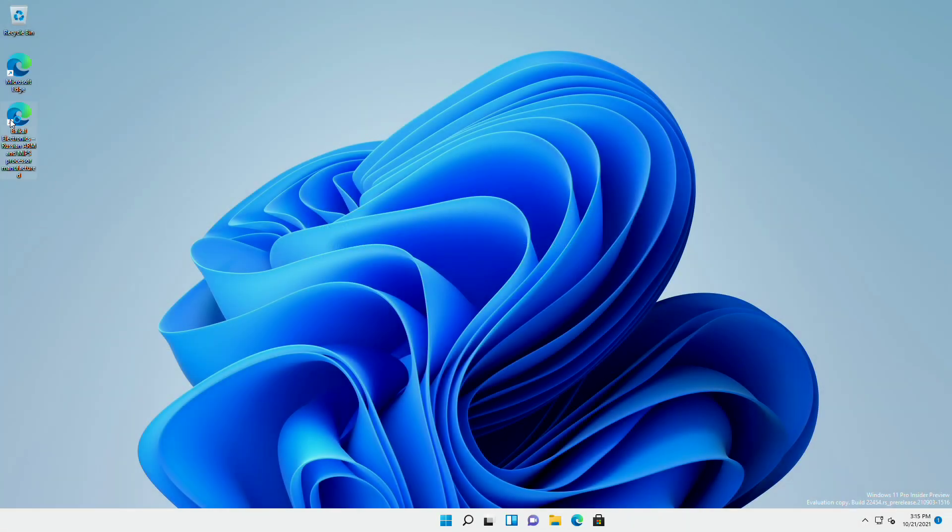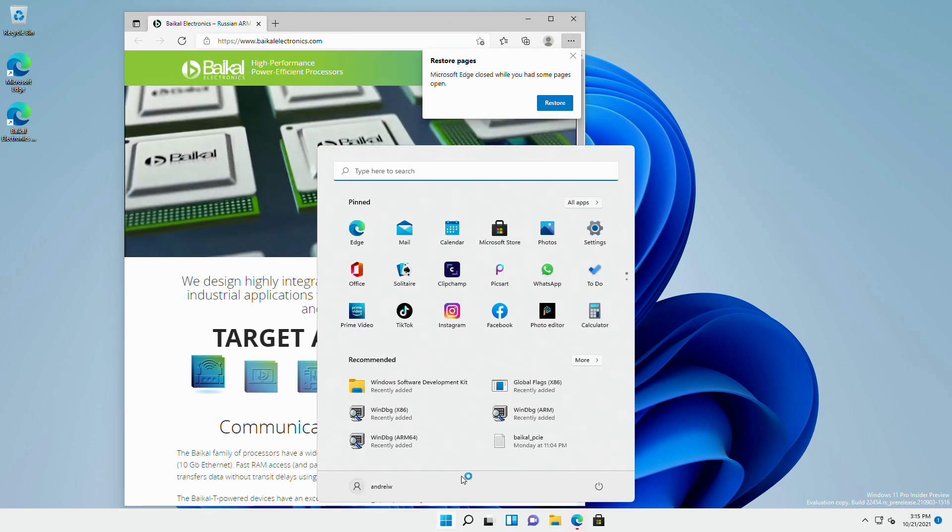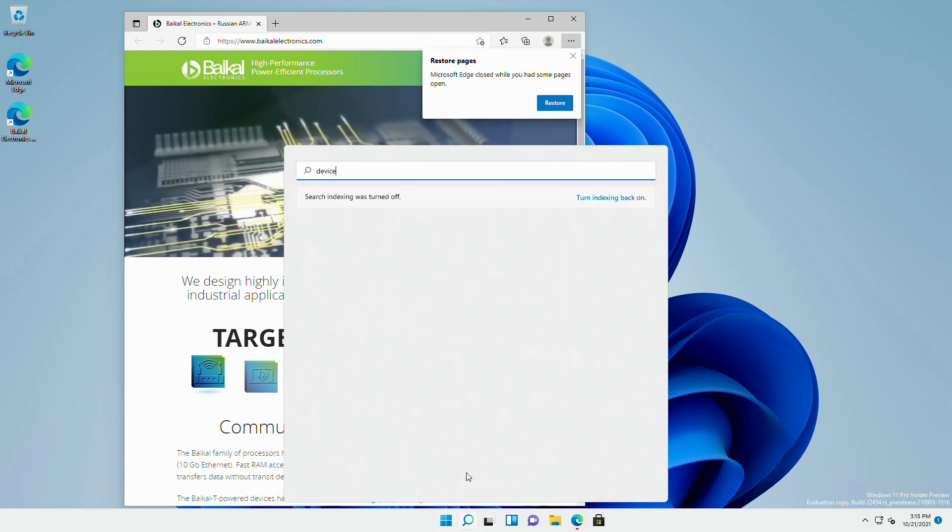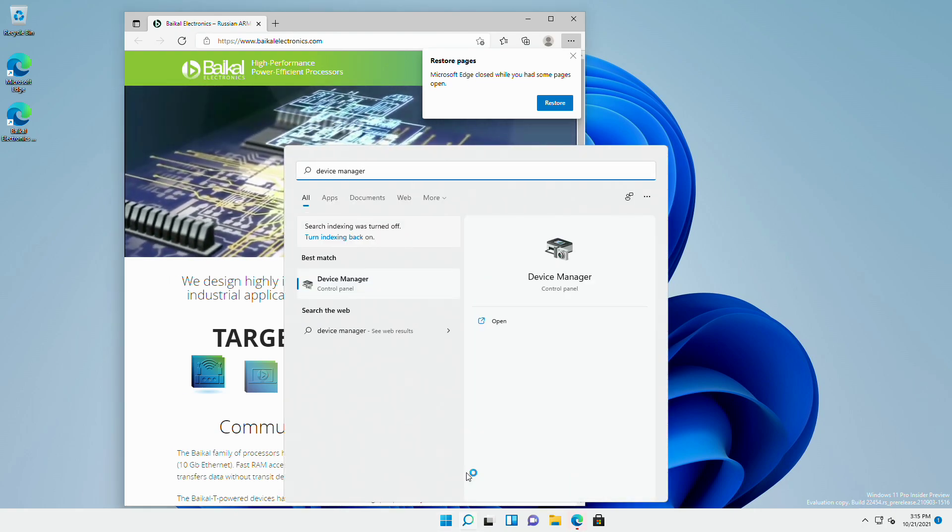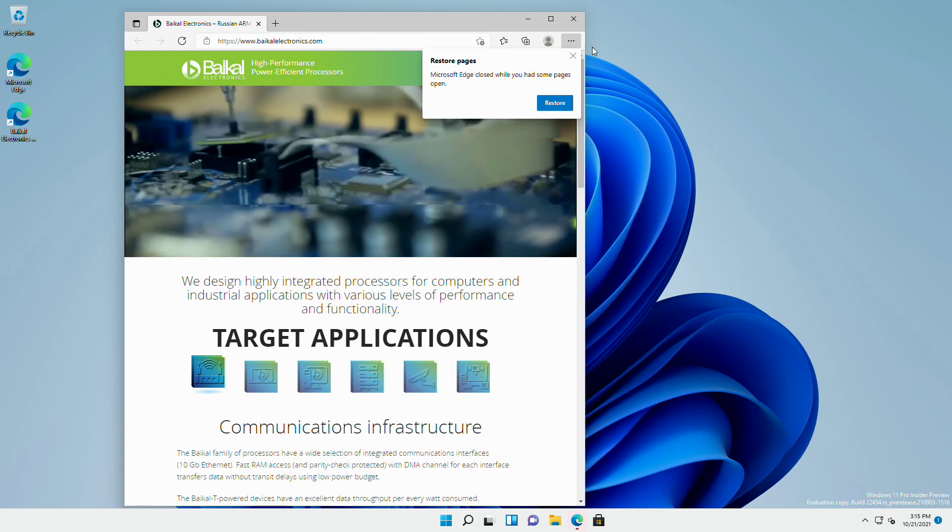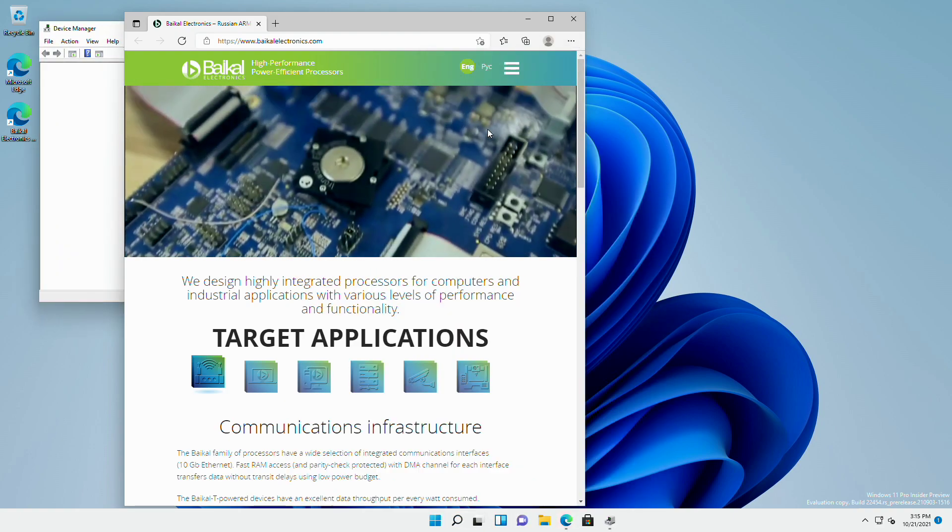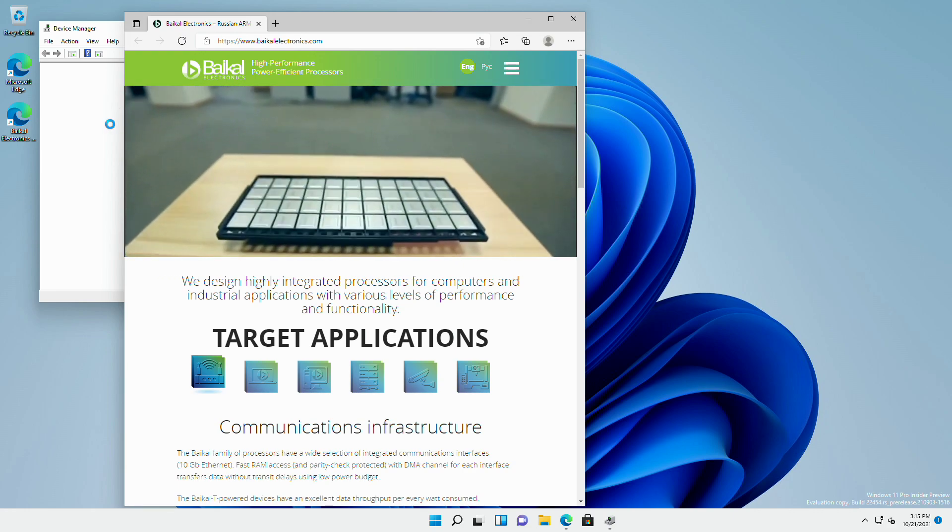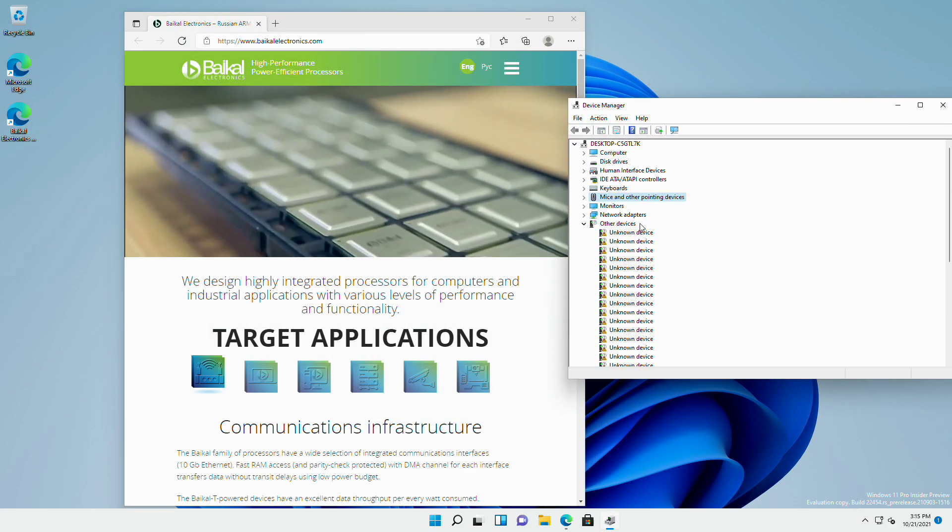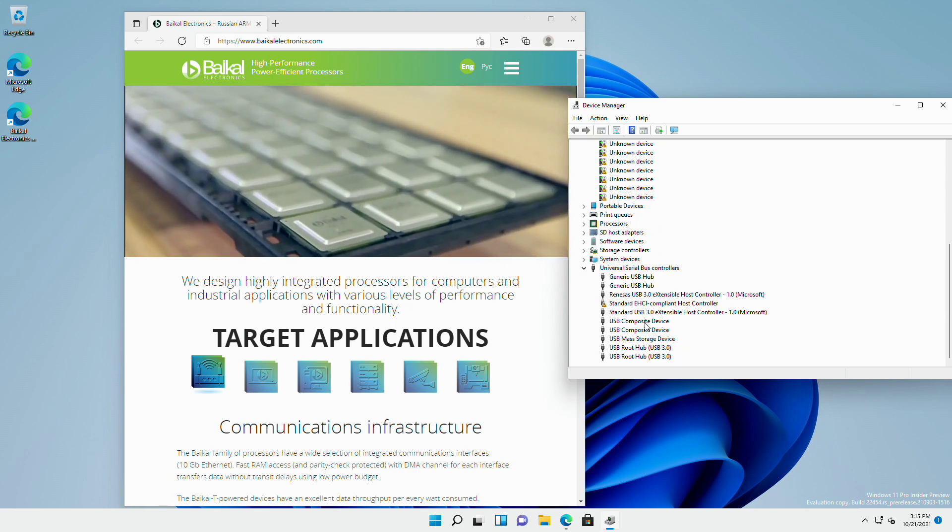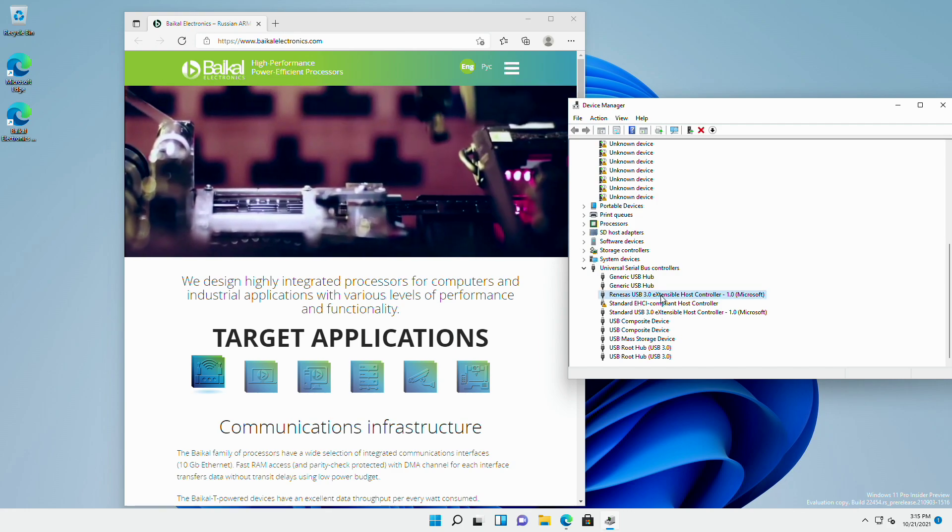Does the web work? It should. In the meantime, let me show you the device manager. Again, this is networking over USB net. And it's actually plugged into this Renesas XHCI adapter. It's this one right here.